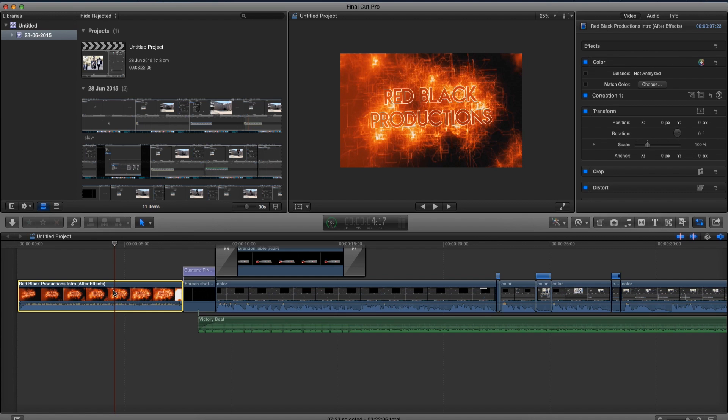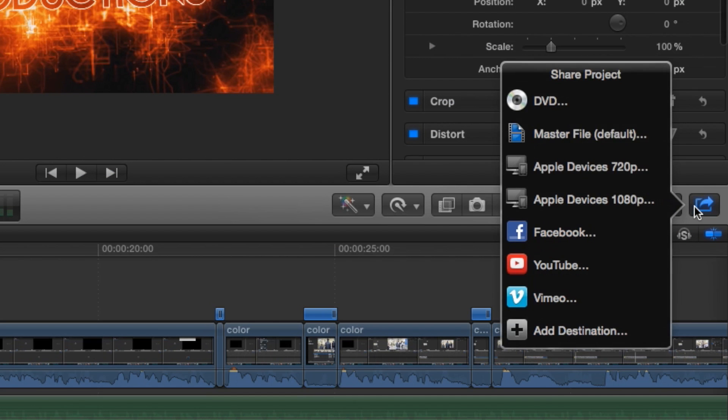So I'm here to change that. So let's go and export our video as normal, go and share it.